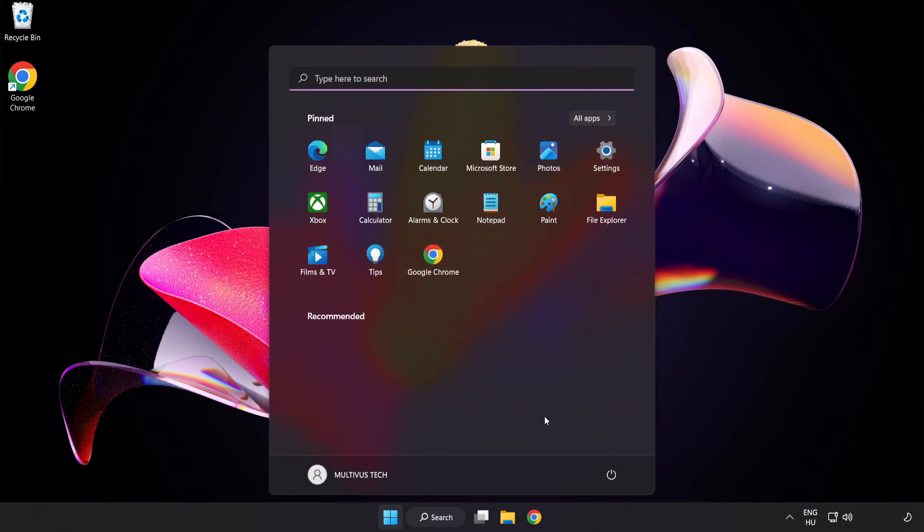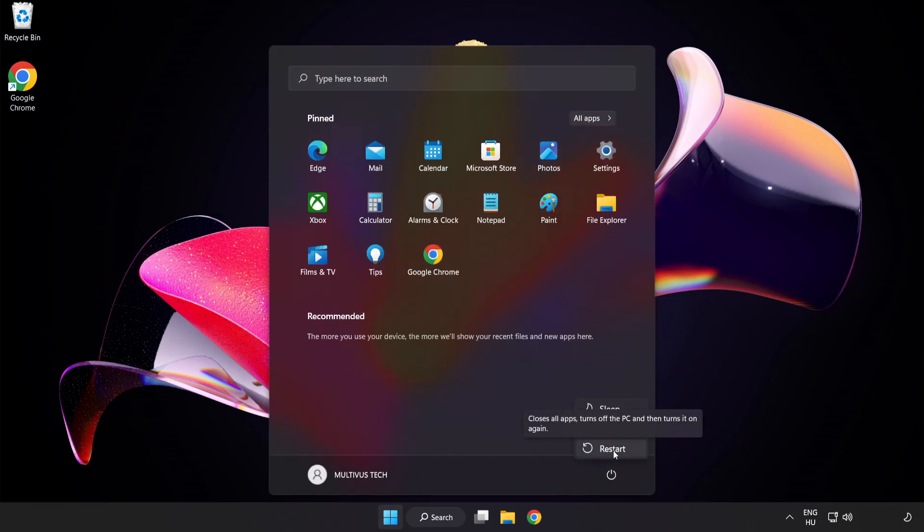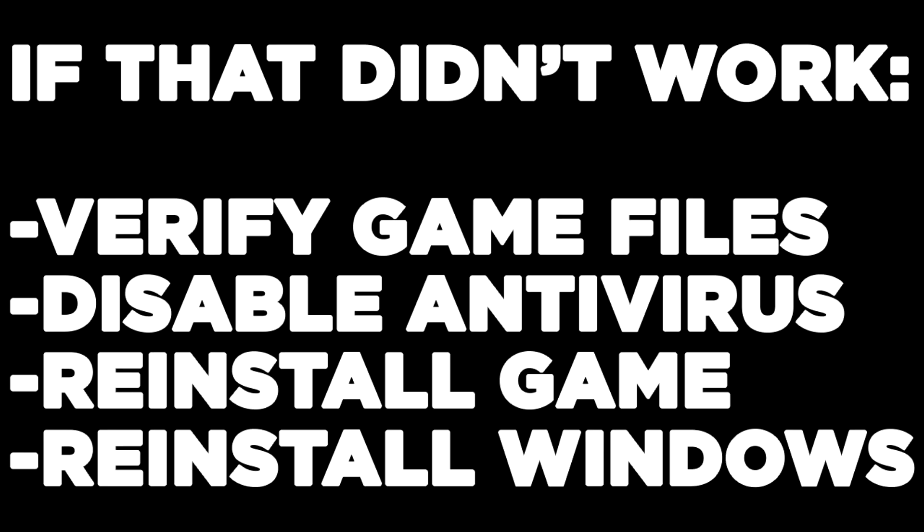And Restart your PC. If that didn't work, Verify game files, Disable antivirus, Reinstall game, Reinstall Windows. Problem solved.